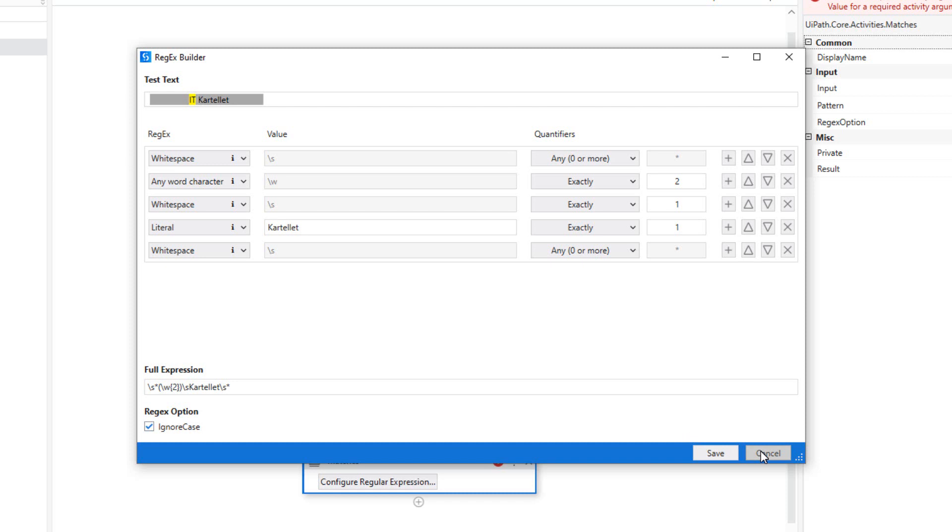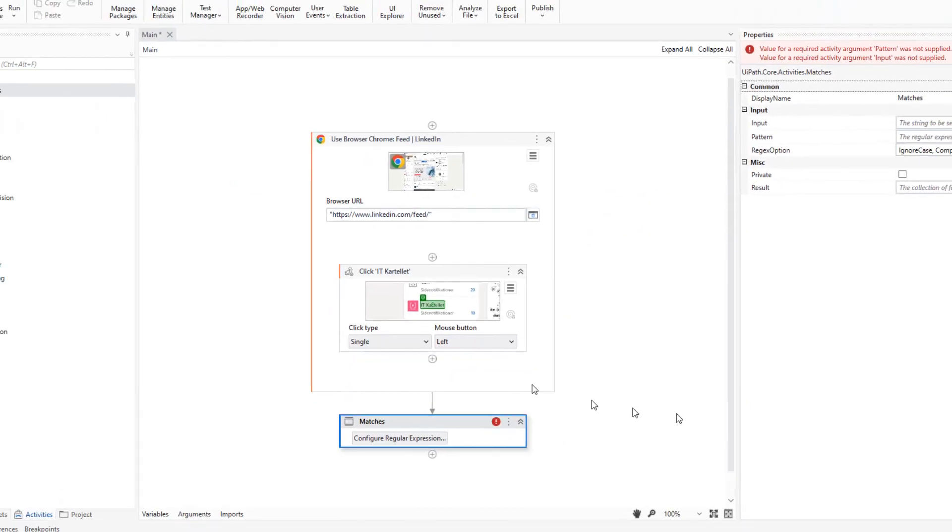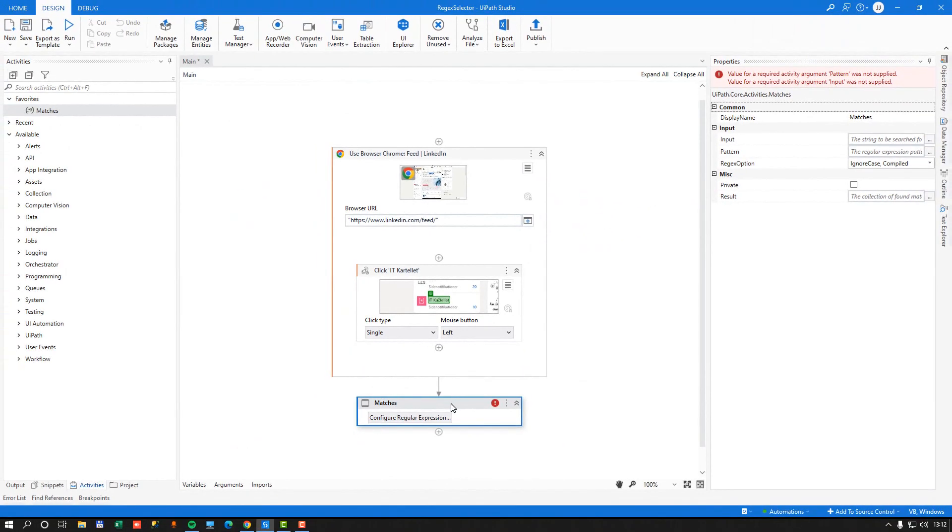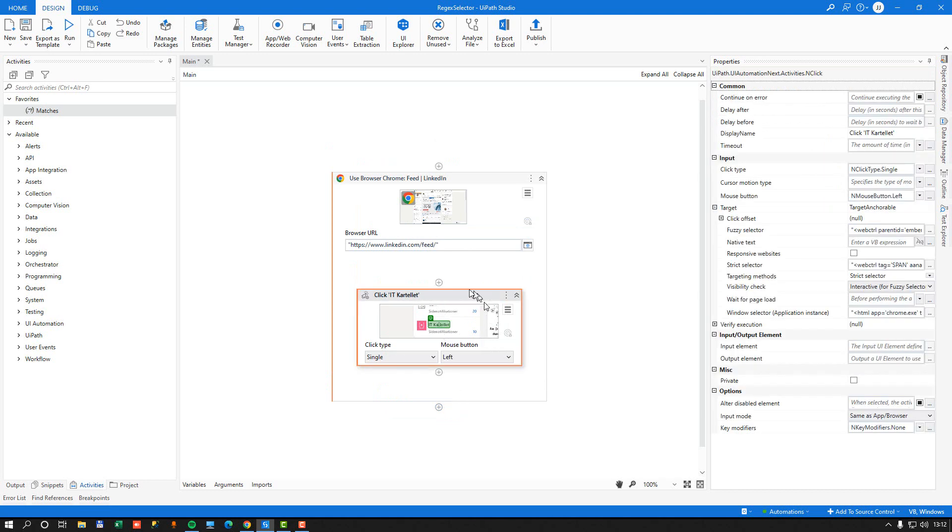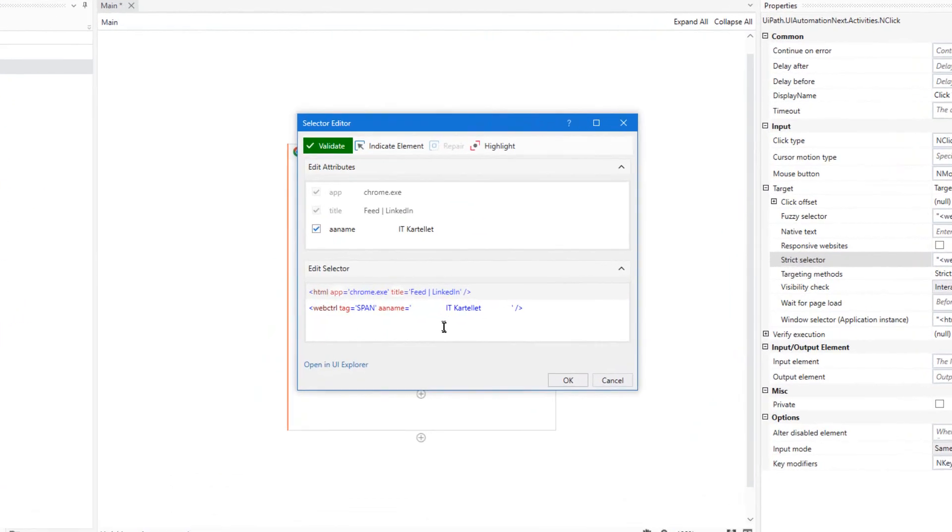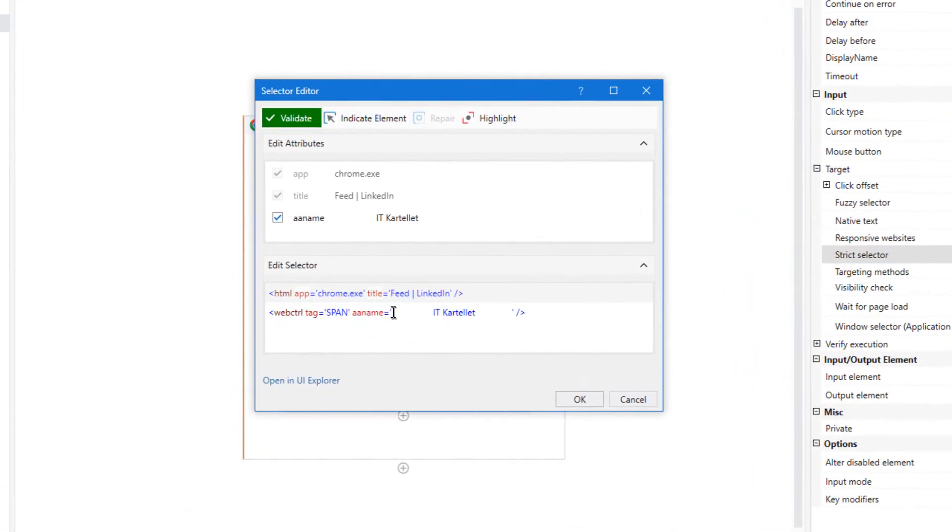cancel out of the Regex Builder, and in fact, I'll just completely delete the matches activity. Then I'll go back into my activity here, and find the Selector Builder, and then I'll replace the value inside of the AA name attribute with the regular expression.